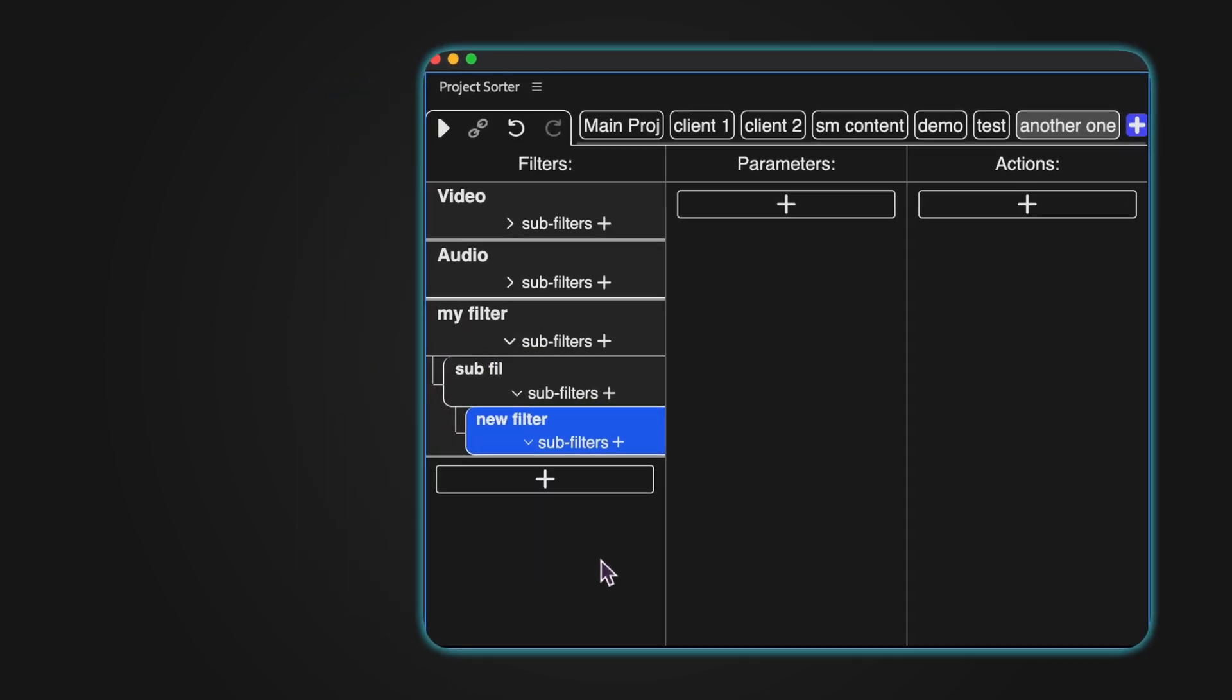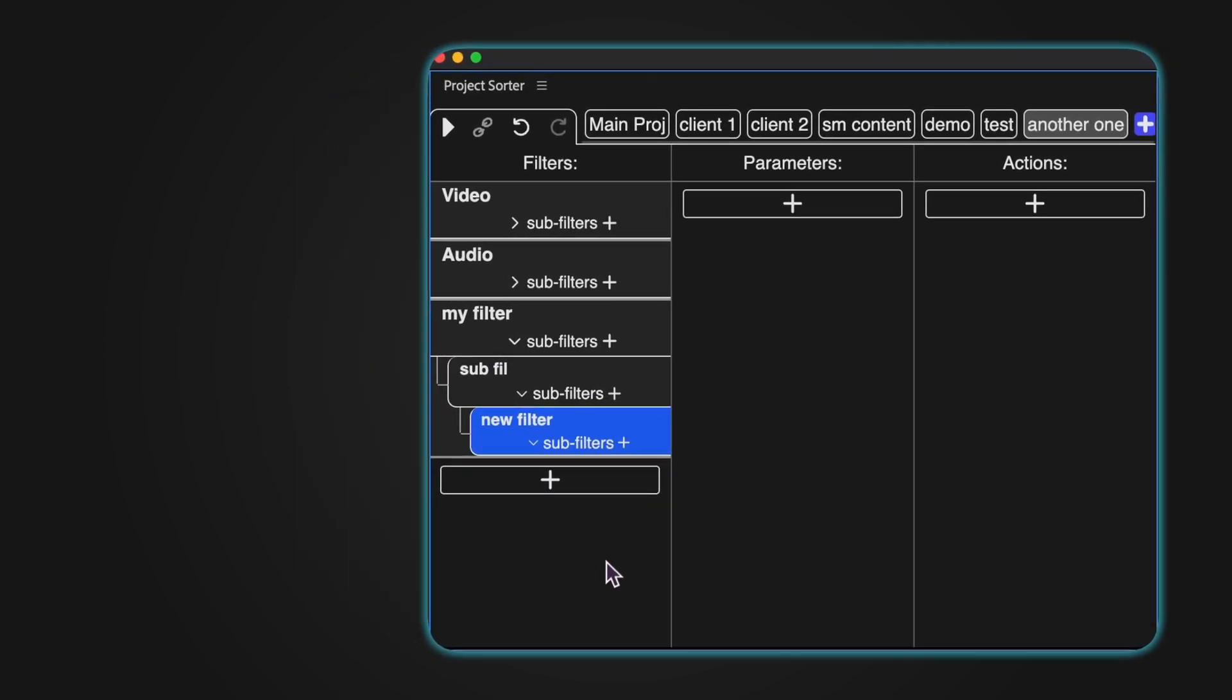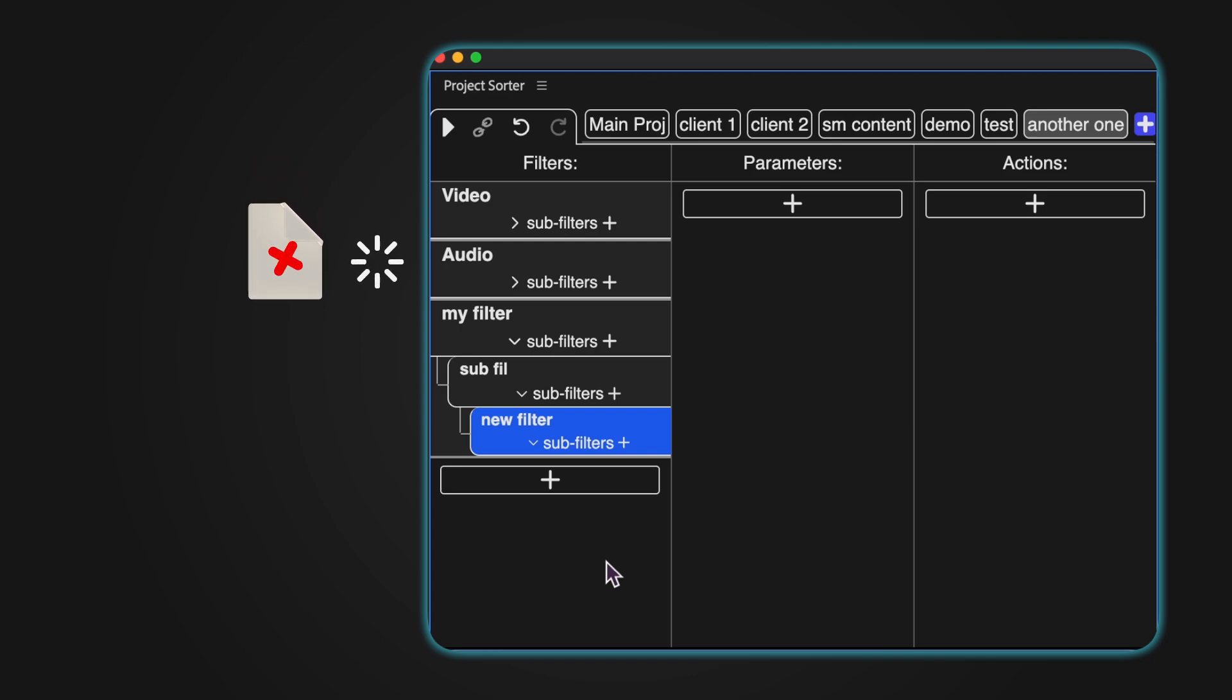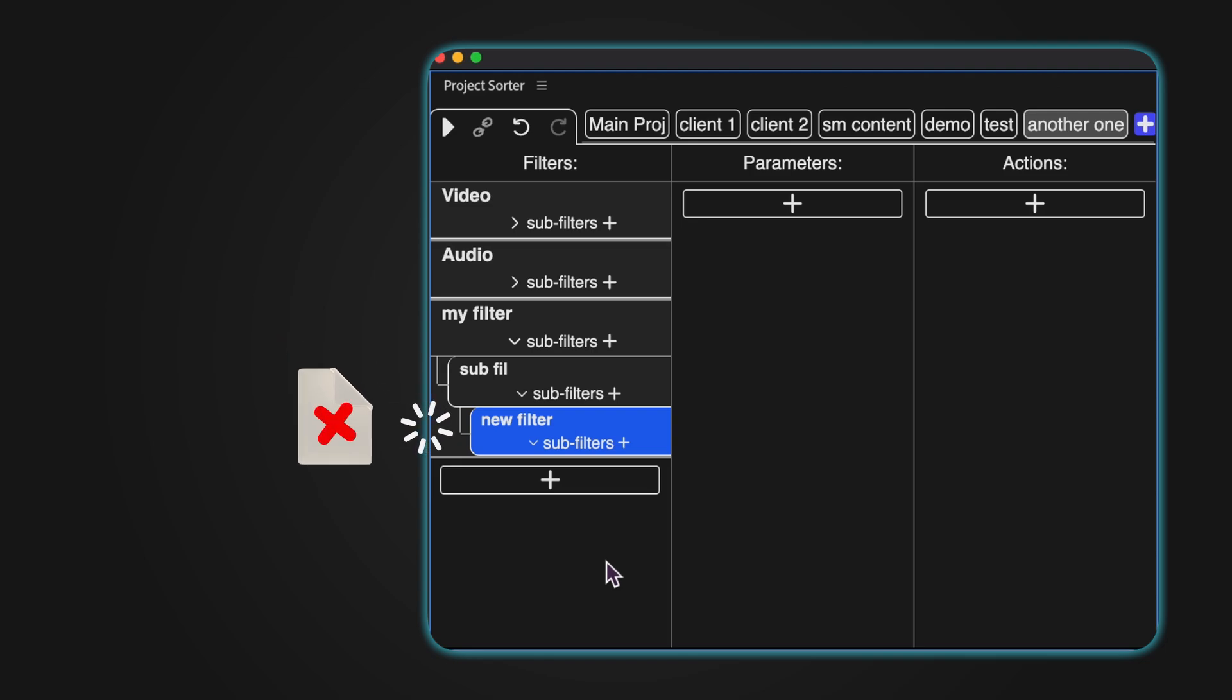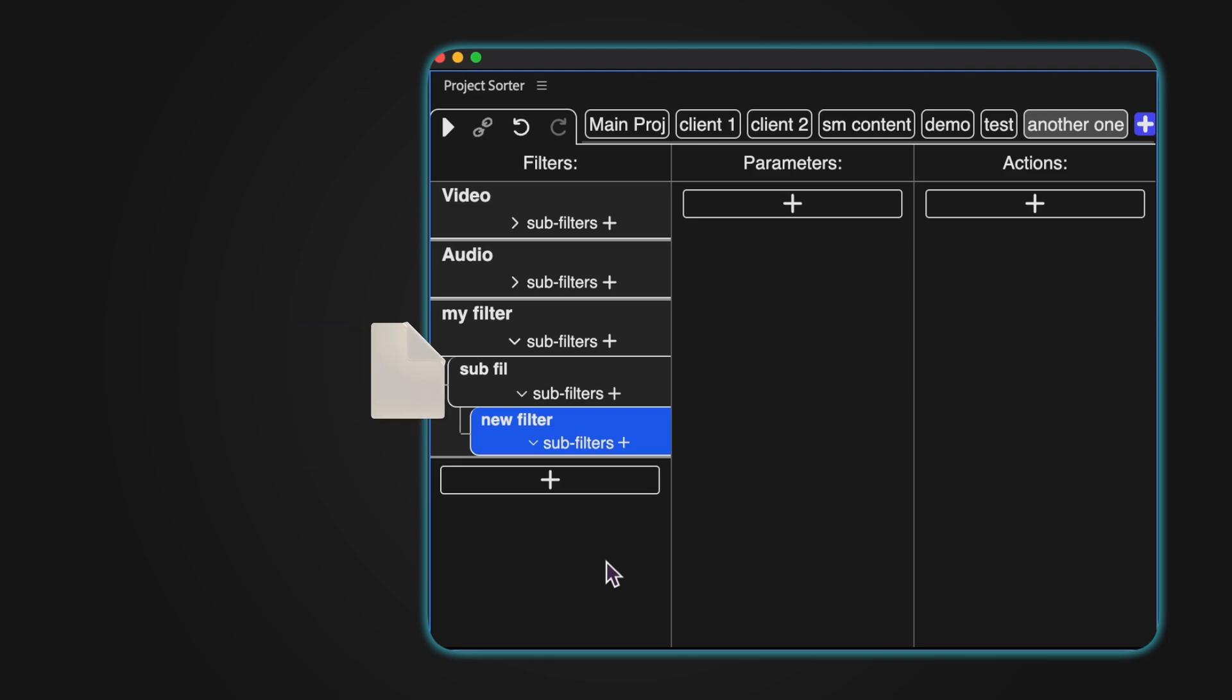Here's how filtering works behind the scenes. First, Project Sorter checks if an item matches the conditions of a filter. If it does, it moves on to any sub filters. If no filters match, the parent filter's actions are applied.